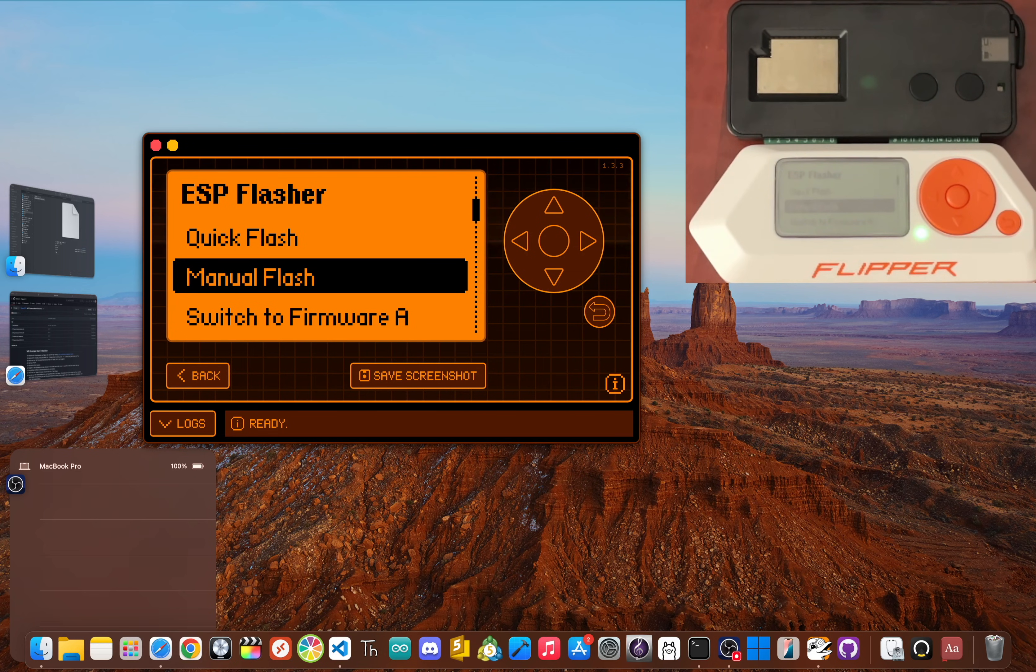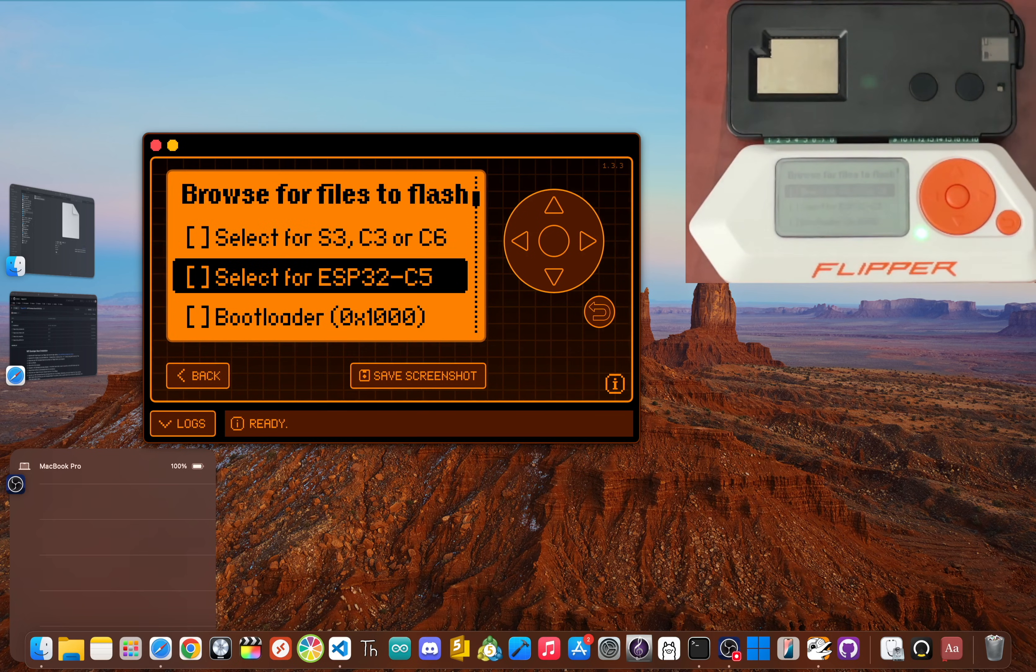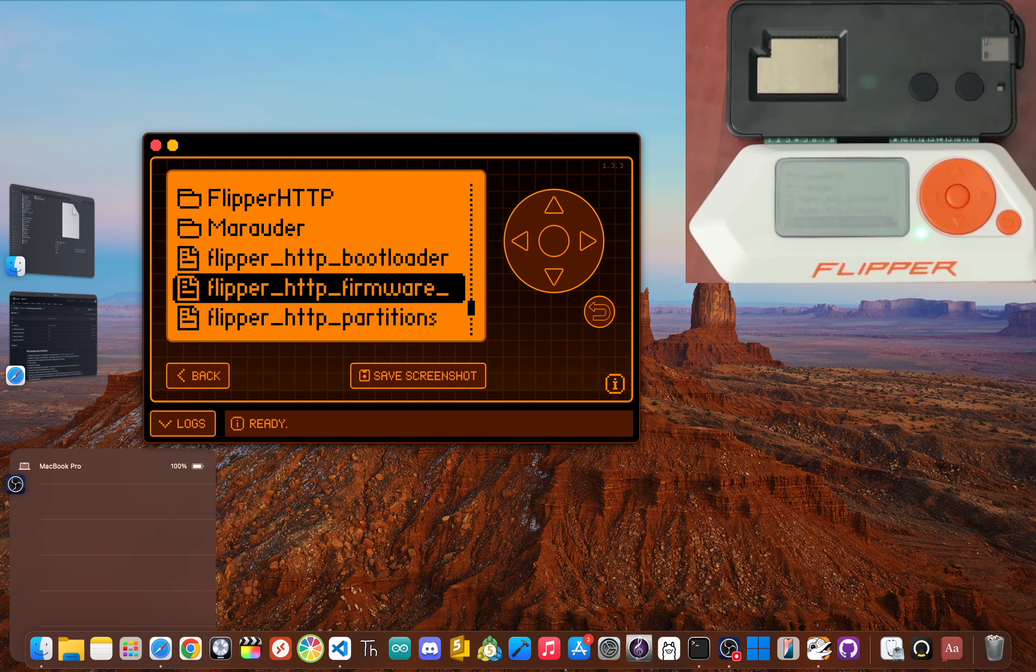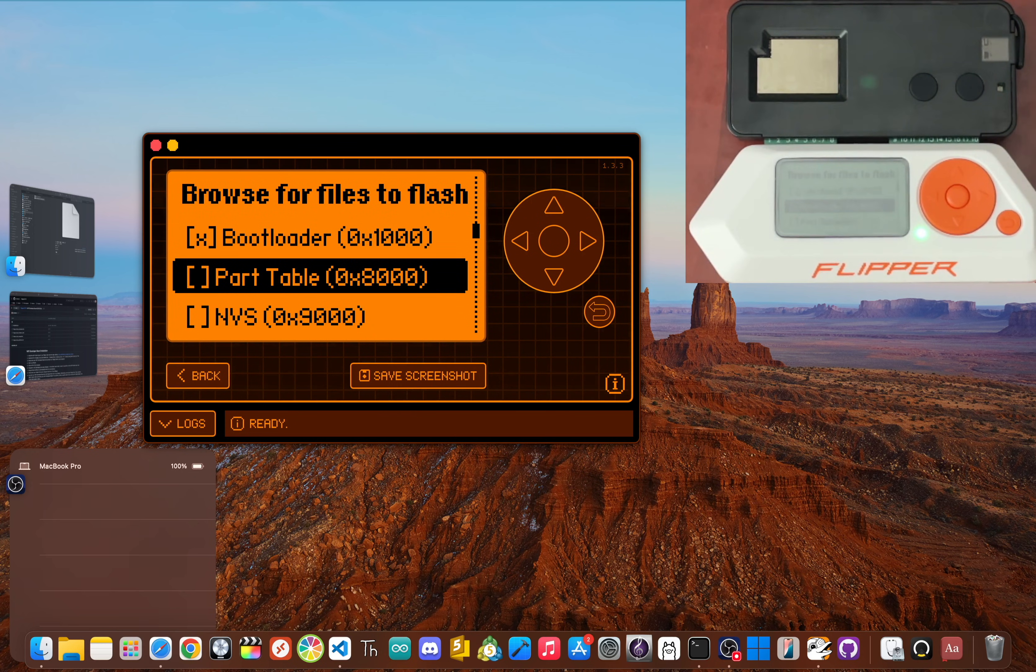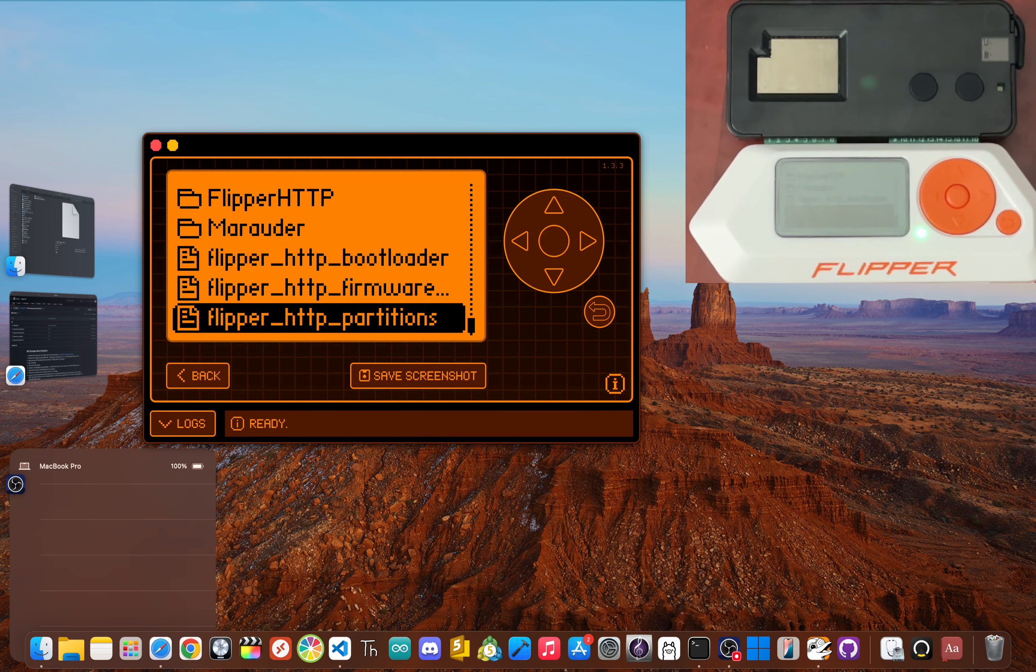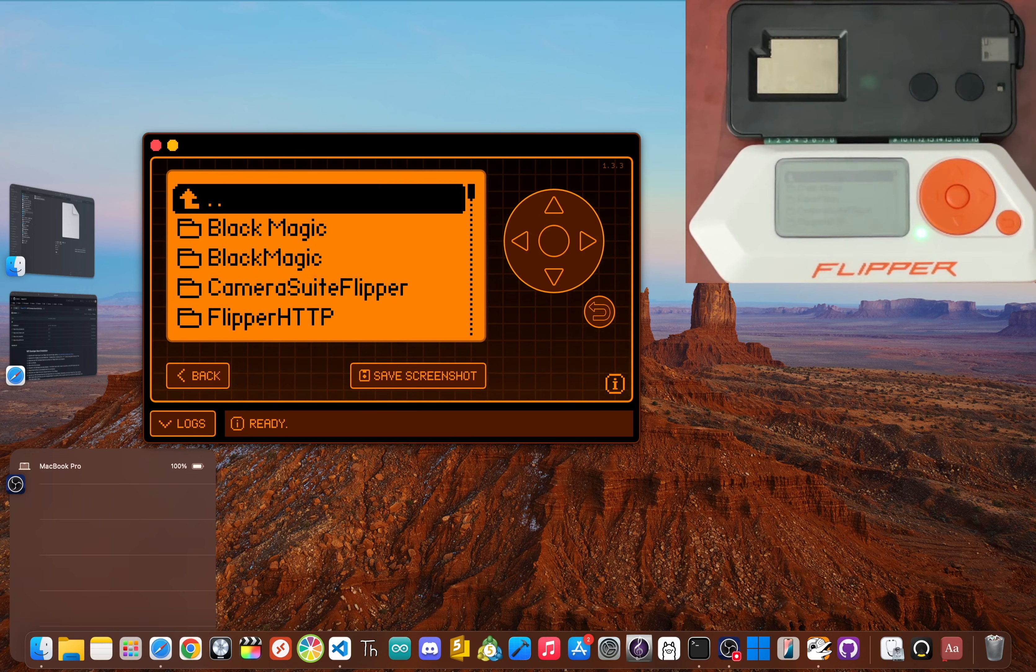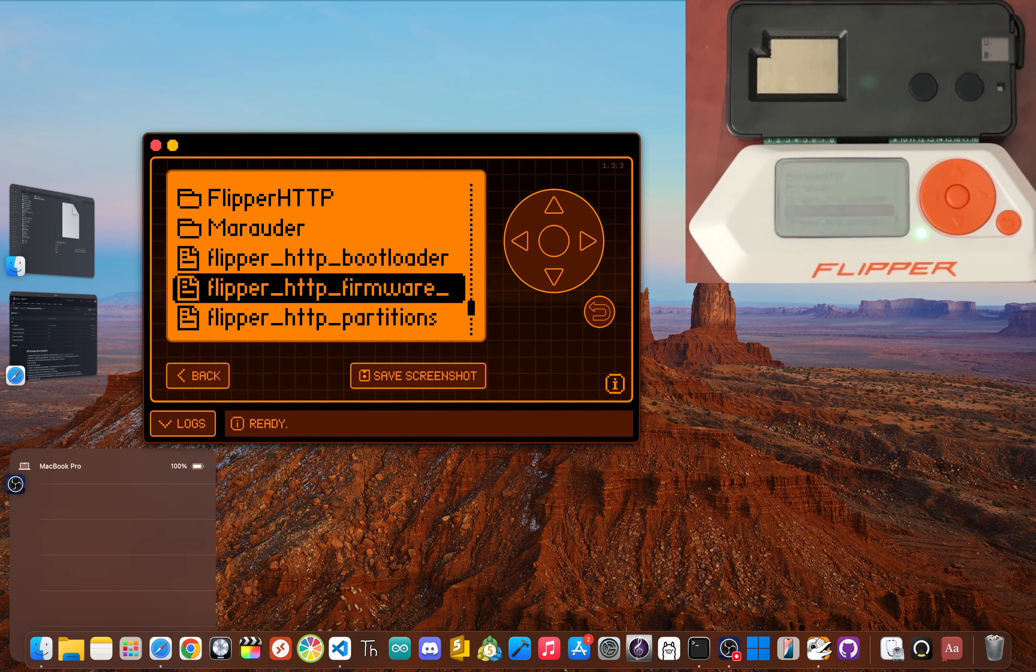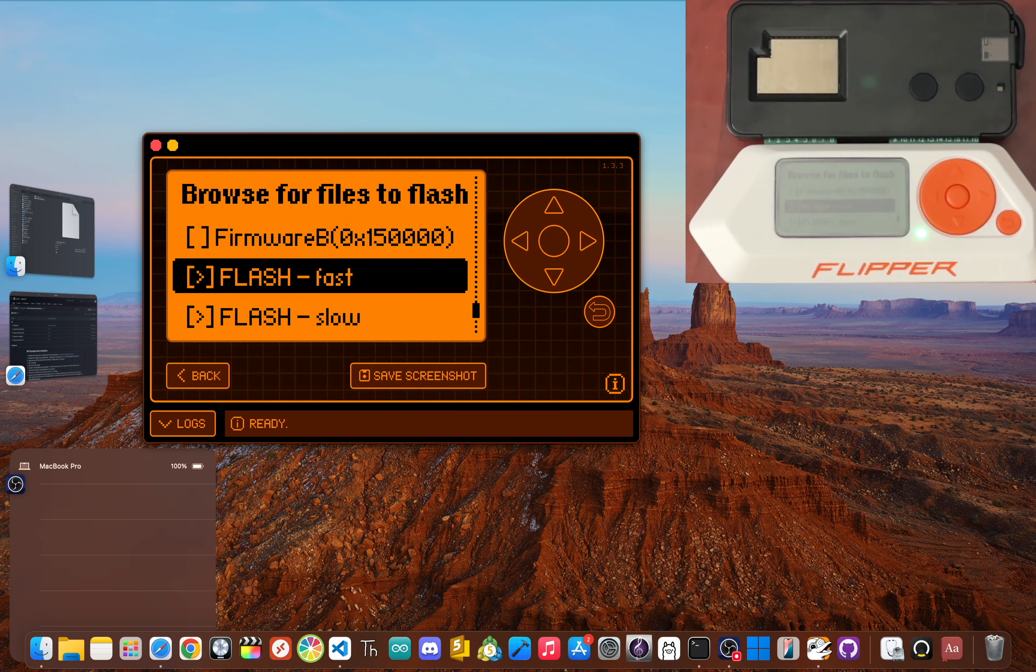So go back, scroll back up, and select the option Manual Flash. If you don't see that option, just click Flash ESP. Now we've got to get this part right—we need to tell the app which file goes where. For the bootloader, select the flipper_http_bootloader file. Next, for part table, select the flipper_http_partitions file. Finally, for firmware A, select the flipper_http_firmware_a file.